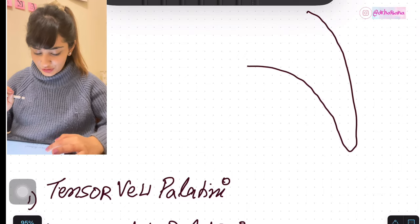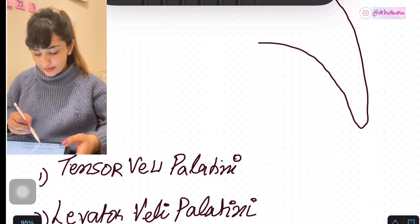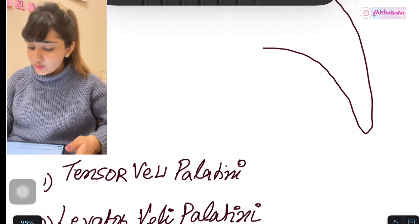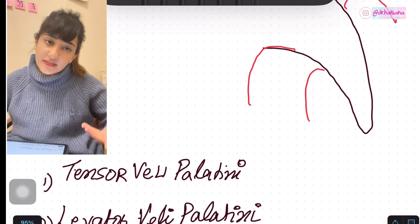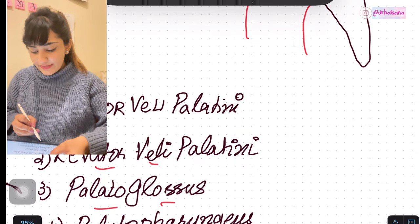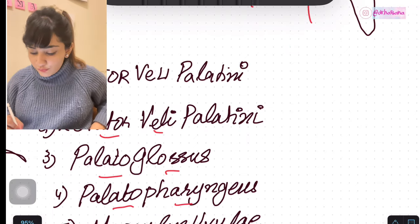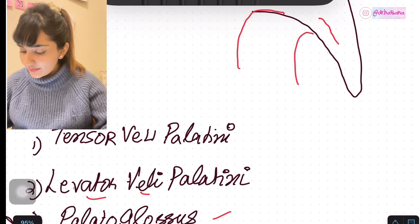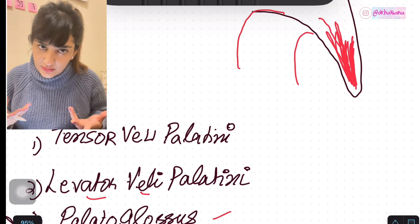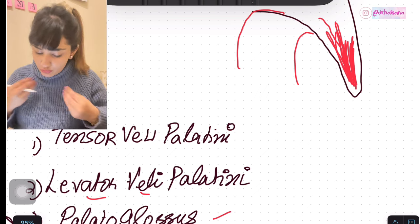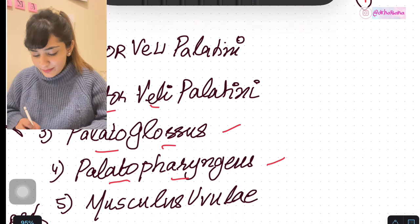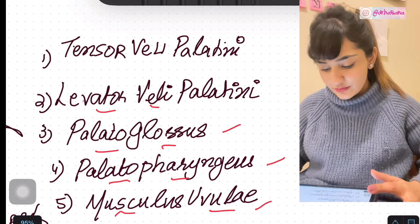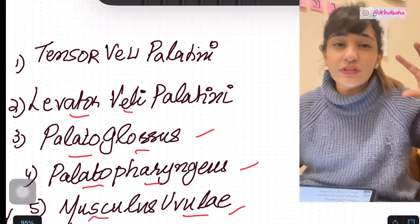The next muscle is the levator veli palatini — a copycat of the name. Then come two muscles corresponding to the two arches we studied: the palatoglossus and the palatopharyngeus, lying in the palatoglossal and palatopharyngeal folds respectively. Finally, the fifth and last muscle is the musculus uvulae — a name that perhaps wasn't given much thought. These are the five muscles of the palate.